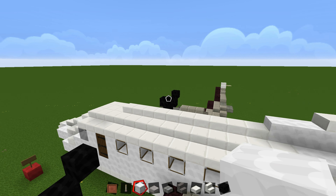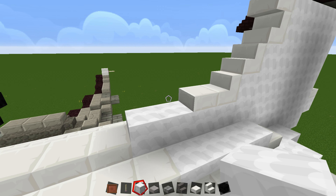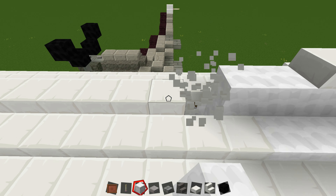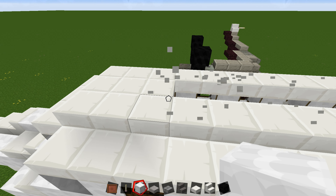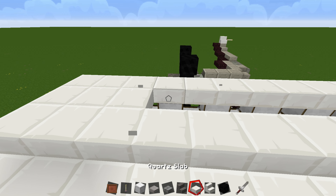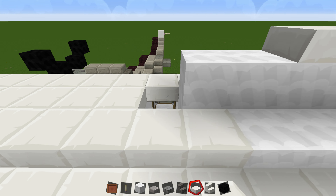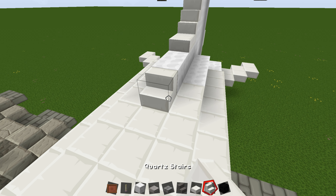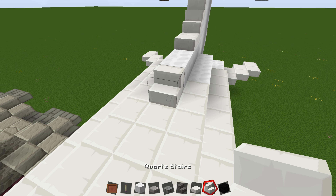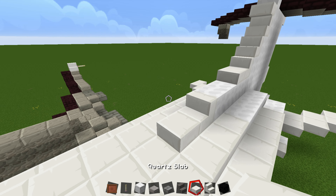Another thing I did was take all of this ceiling out and completely made it flat with the plane. Then right here you're going to add a stair and then a slab, just like that.